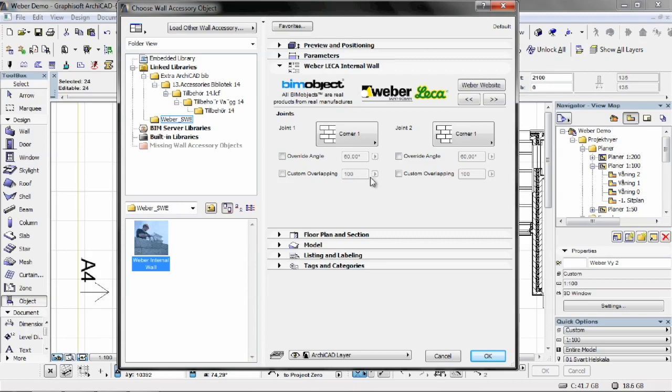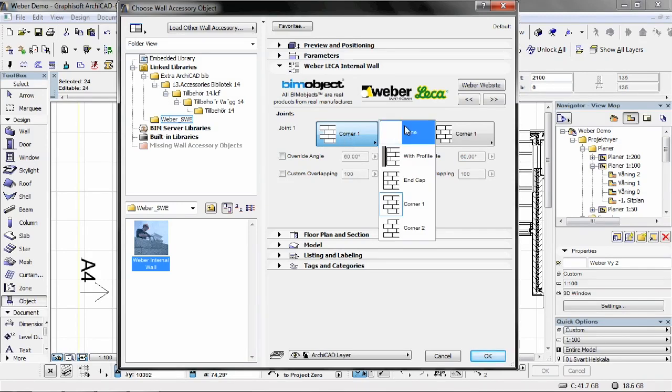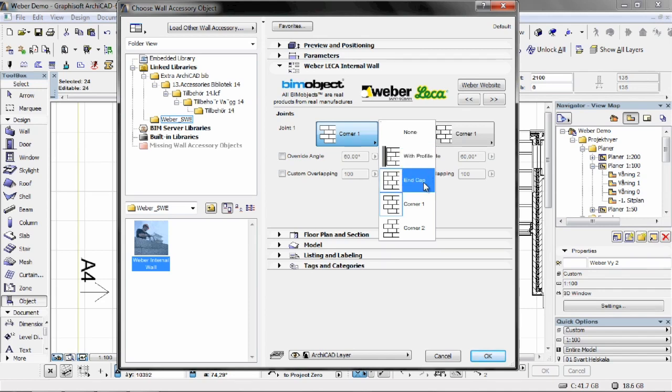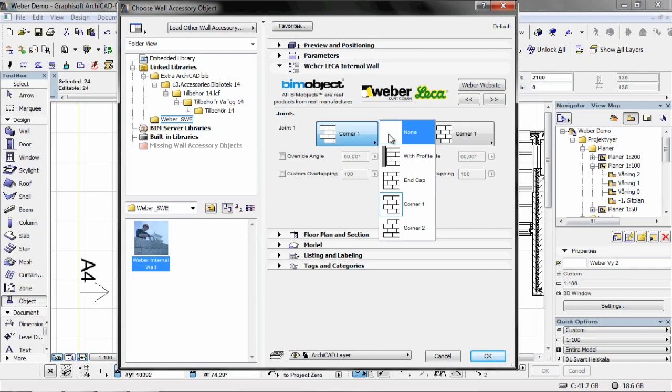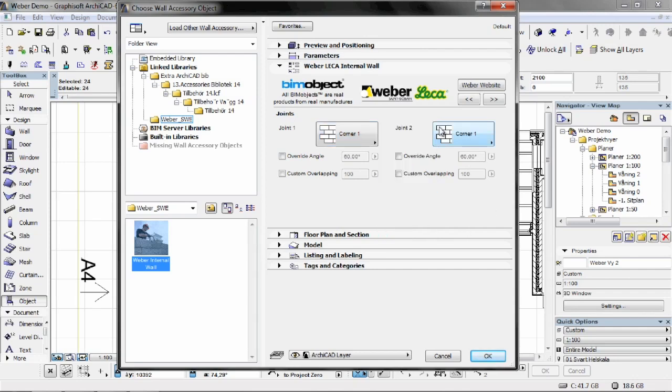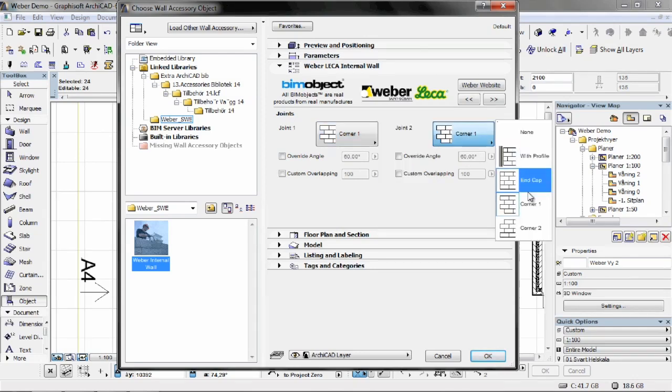We have different settings concerning walls and T intersections. If we choose none, we let the system, in this case ArchiCAD, fix the connections for us. But we also have the opportunity to individually change the corners and end solutions manually. It's the same on both corners, of course.